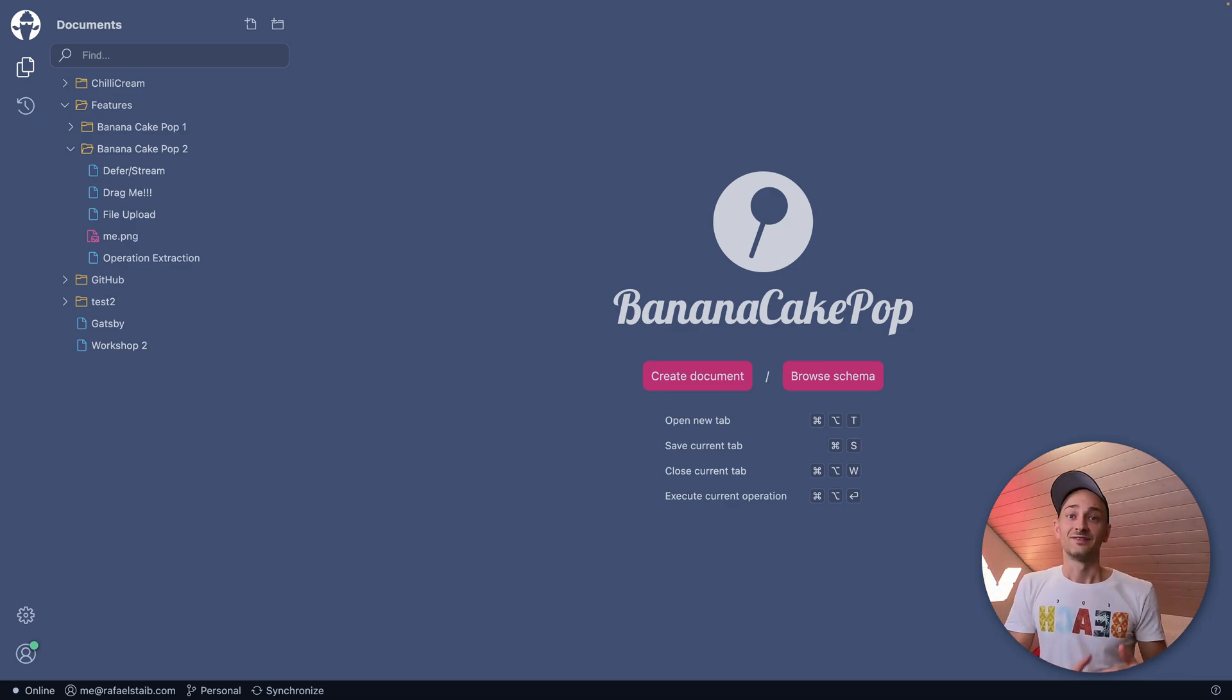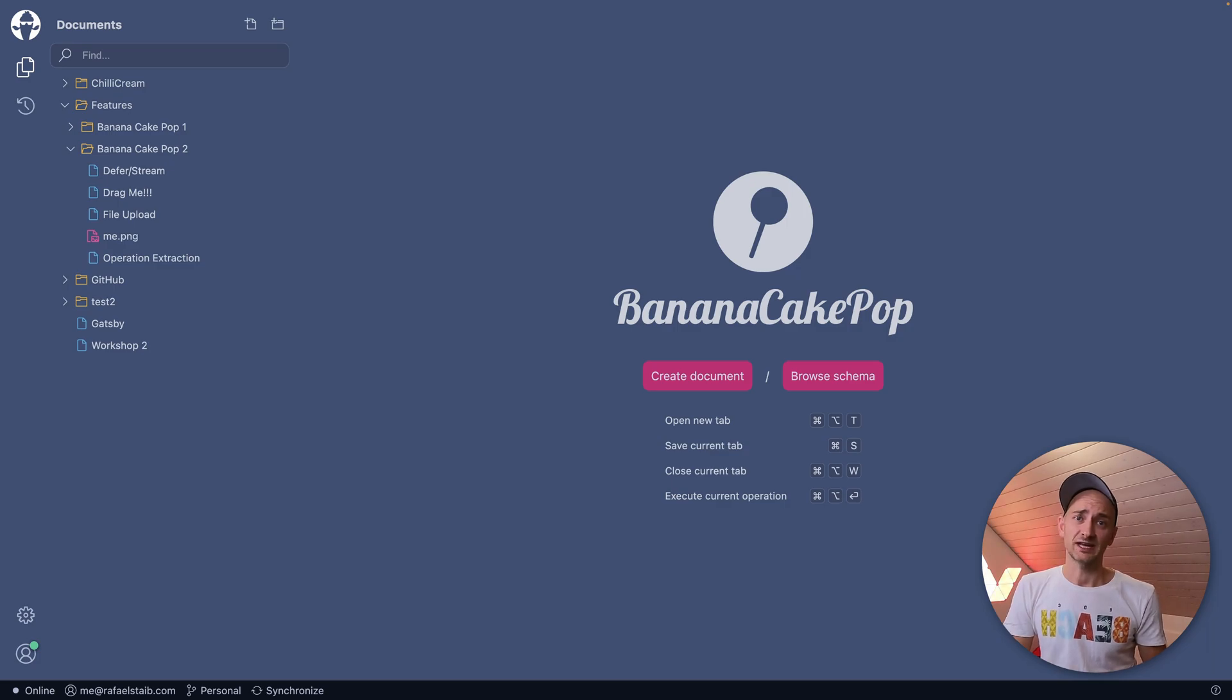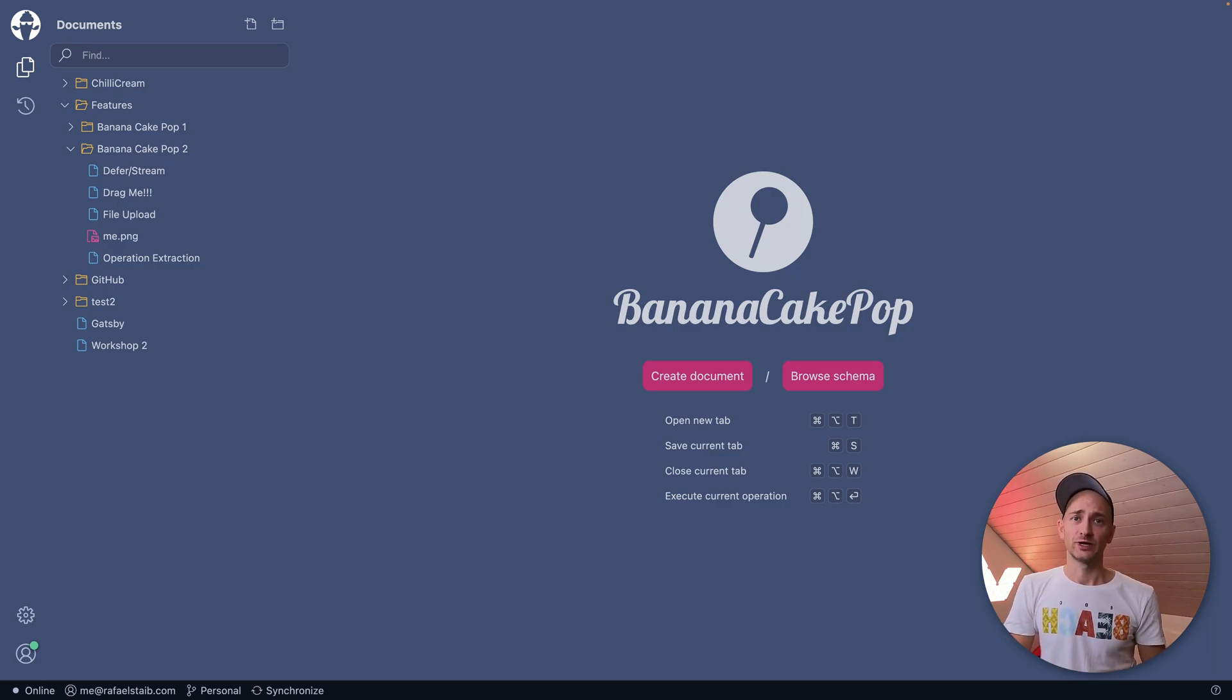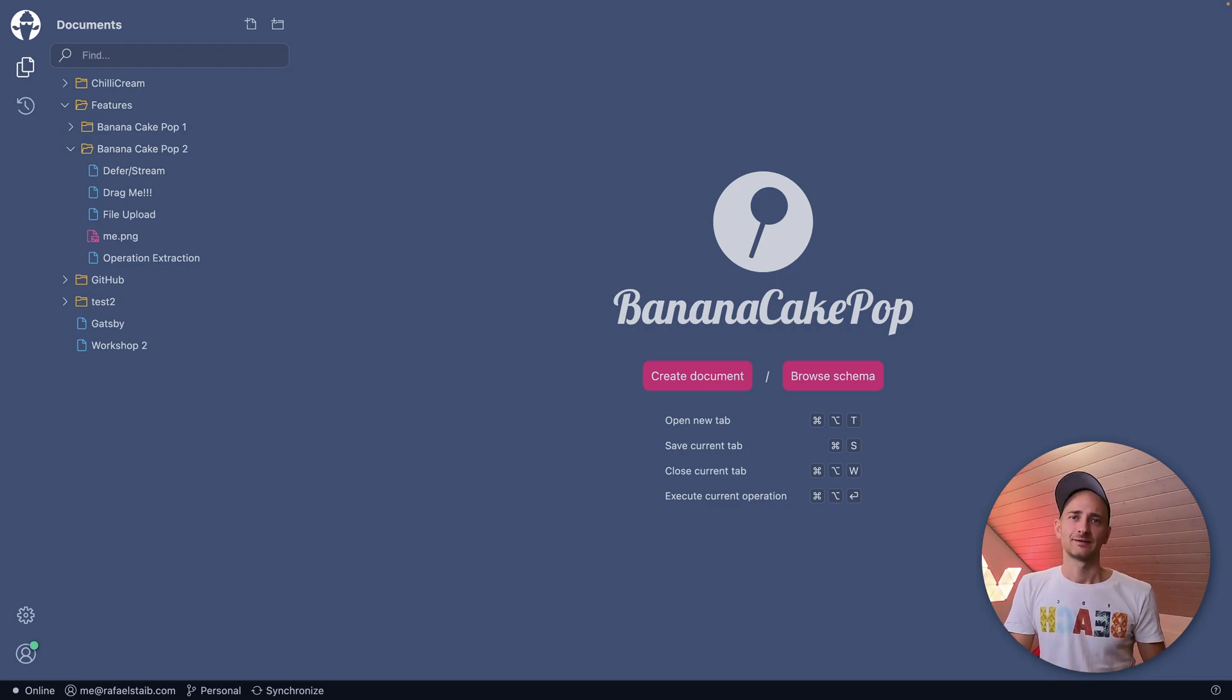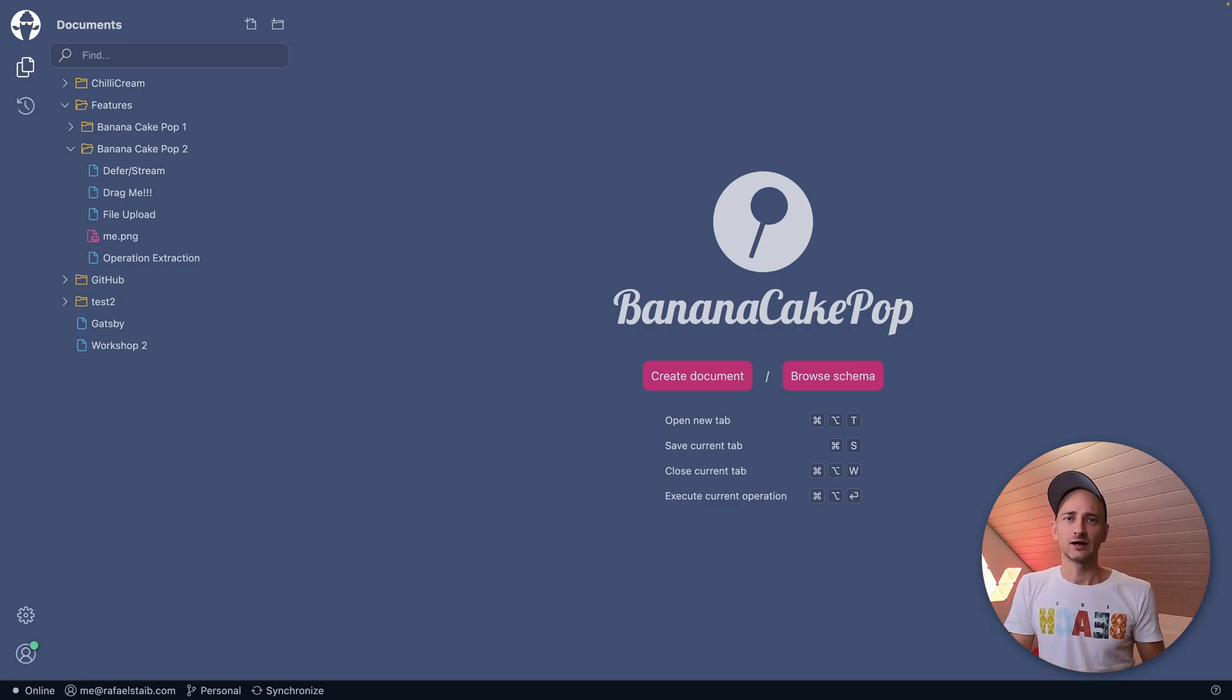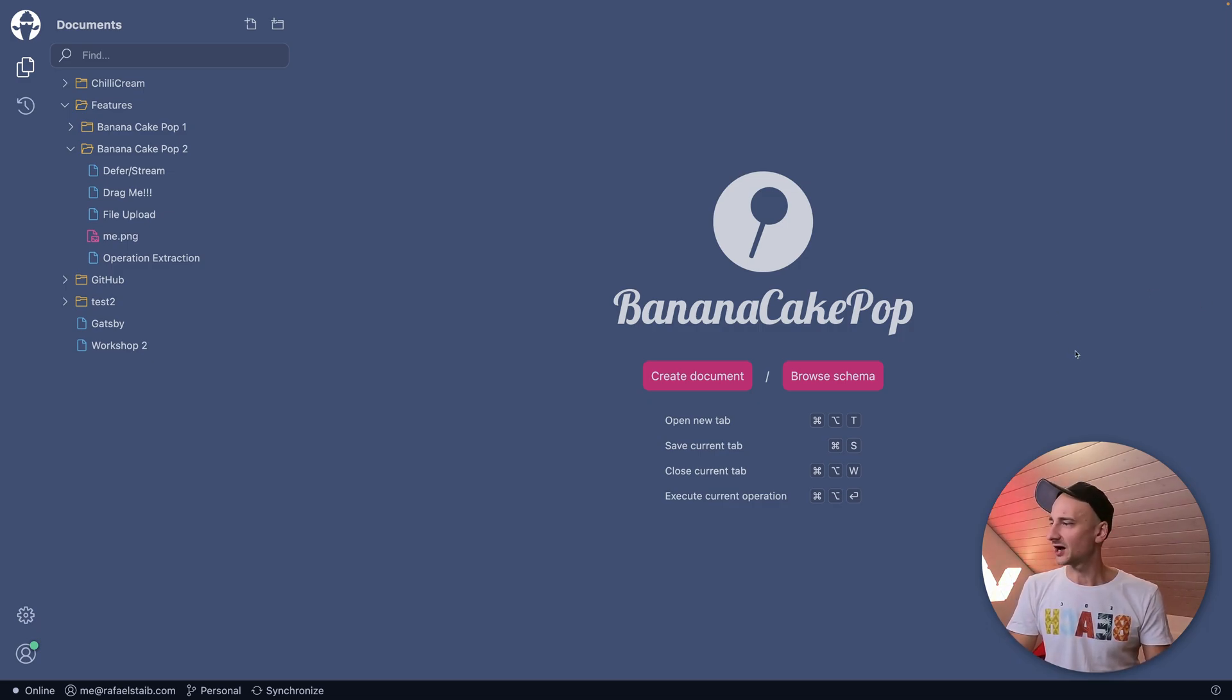The next thing on the list is Deference Stream. As of now, we are implementing the latest spec draft. But in addition to that, we are also supporting the previous spec draft. Banana Cake Pop will just figure out which one to use.